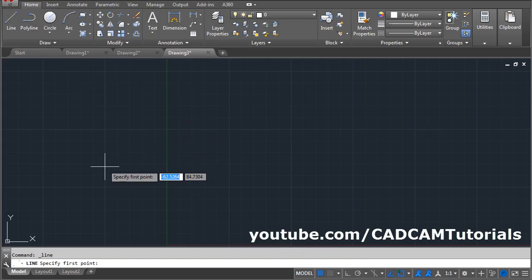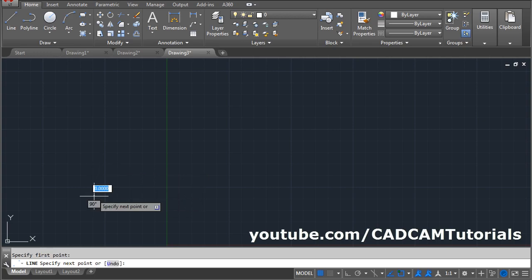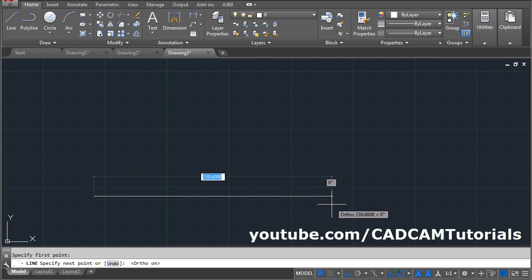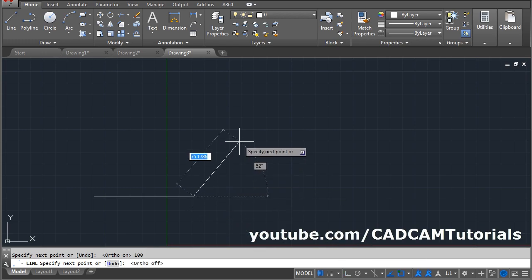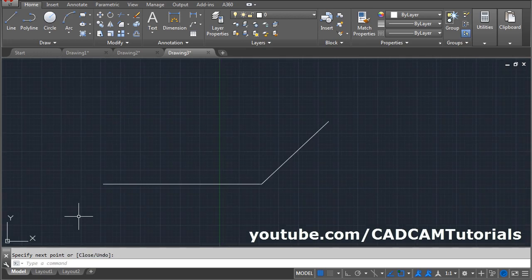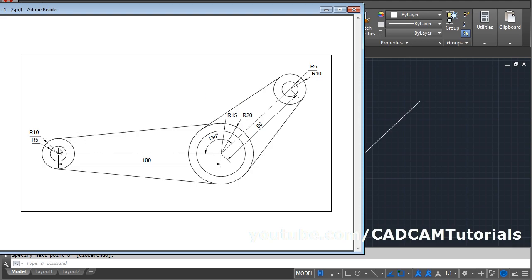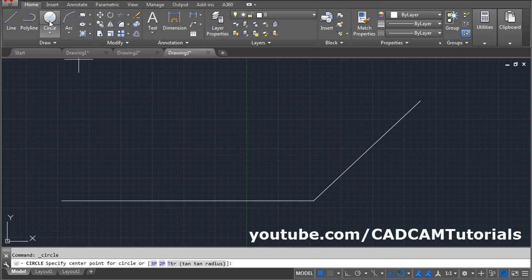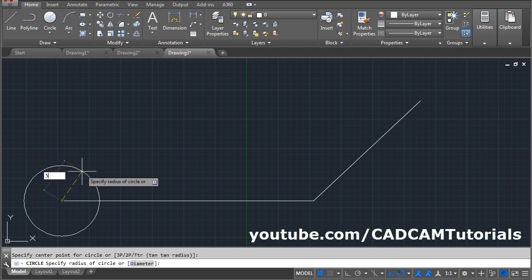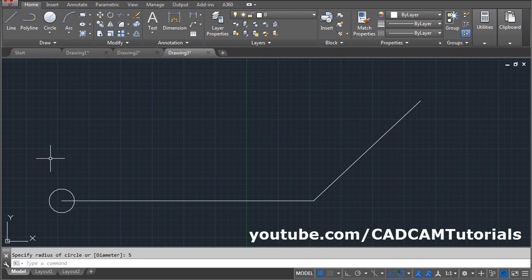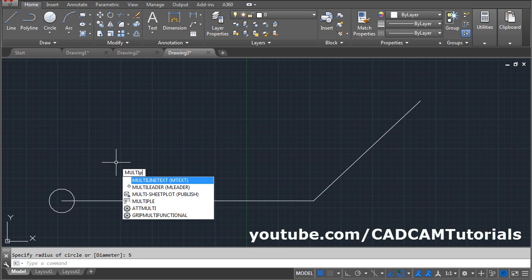Take the Line command, give the first point. Make Ortho on, give the direction, give the length of 100, Enter. Then make Ortho off, take your cursor above, give the length of 60, press Tab for angle, give the angle of 45 degrees, Enter, Enter. Then create circles of radius 5 and 10 on both sides. Take the Circle command, give the first point, give the radius of 5, Enter. To avoid giving the Circle command each time we can use the Multiple command, which repeats a command automatically.